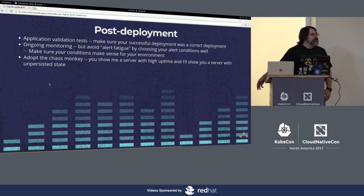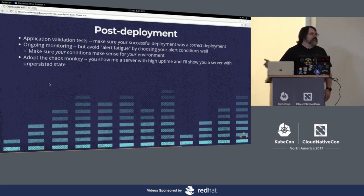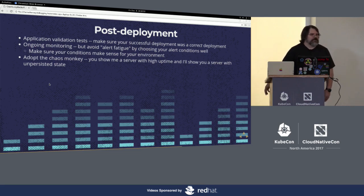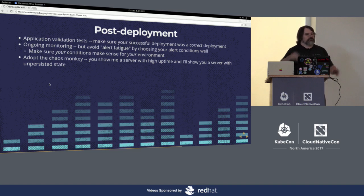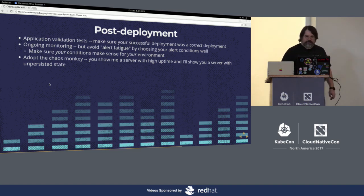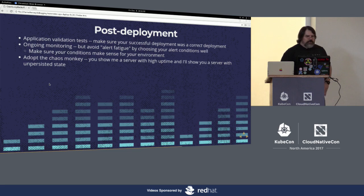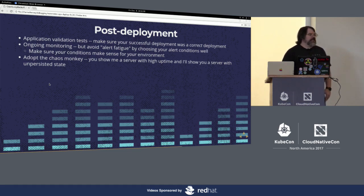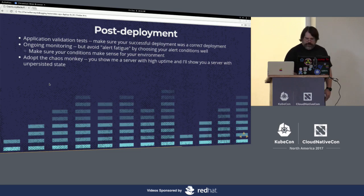Adopt the chaos monkey. Every now and then, go into your data center and just yank a plug out. Whether you do that in a literal sense or a virtual sense. Somebody has a chaos monkey agent that you can deploy under Kubernetes cluster and it'll randomly kill pods and things like that. And the reason I say that is, you show me a server with high uptime and I'll show you a server that has unstored changes just waiting to bite somebody as soon as it reboots.